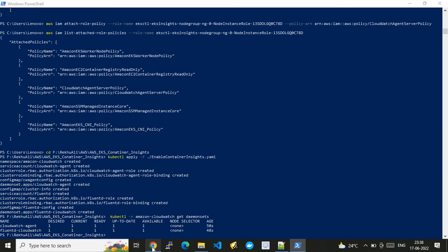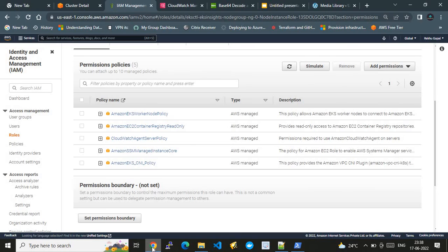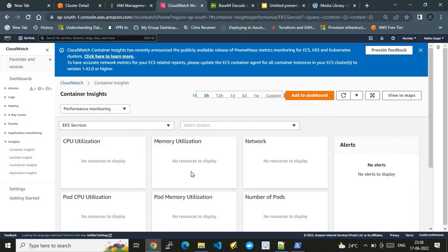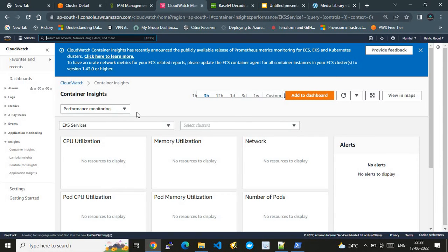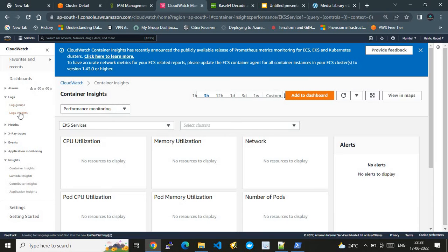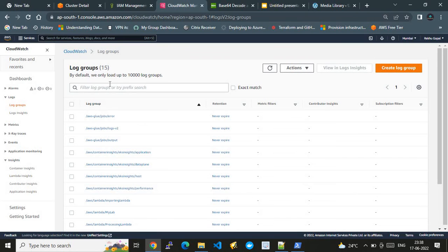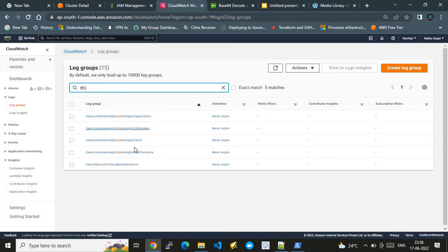All configurations are done. Let's check the status of the daemonsets. We have two daemonsets: one is the CloudWatch agent and the other is FluentD. Now let's go to CloudWatch and see the log groups. I navigate to CloudWatch in the Mumbai region — make sure you are in the same region as your EKS cluster.